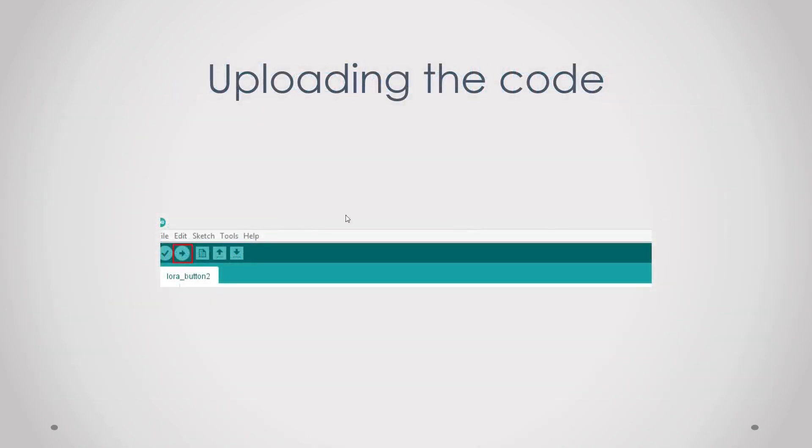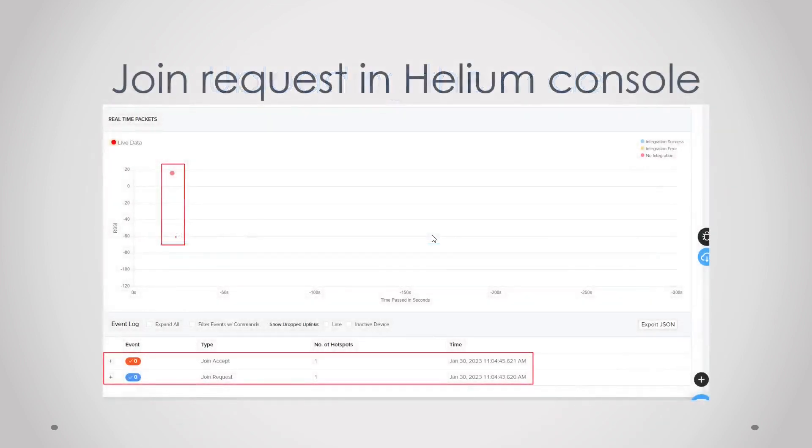Then we start uploading the code, so just press this little button. This can take up to a minute so please be patient. After you've done that you should see a join request in your Helium console.